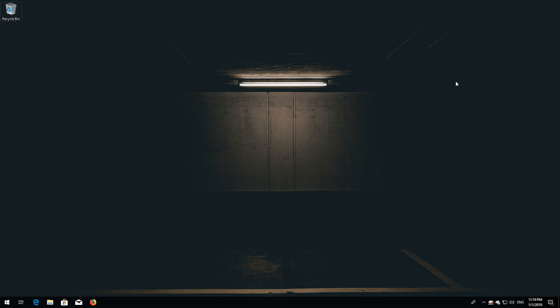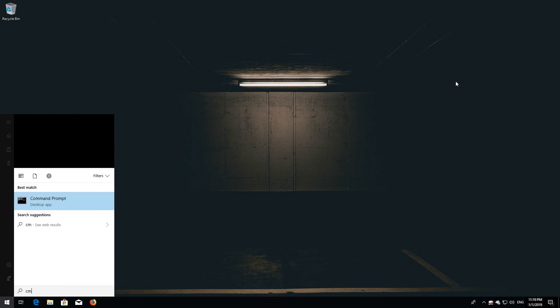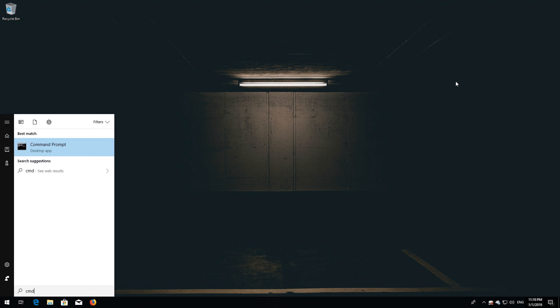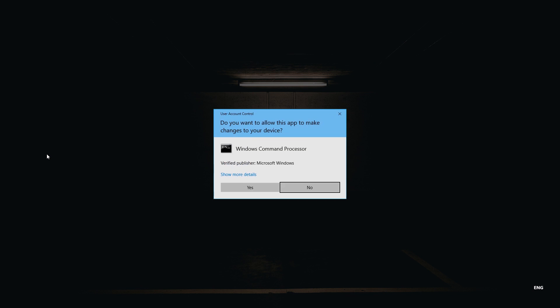If that didn't work, first open Start and type cmd. Right-click Command Prompt and select Run as Administrator. Press yes.